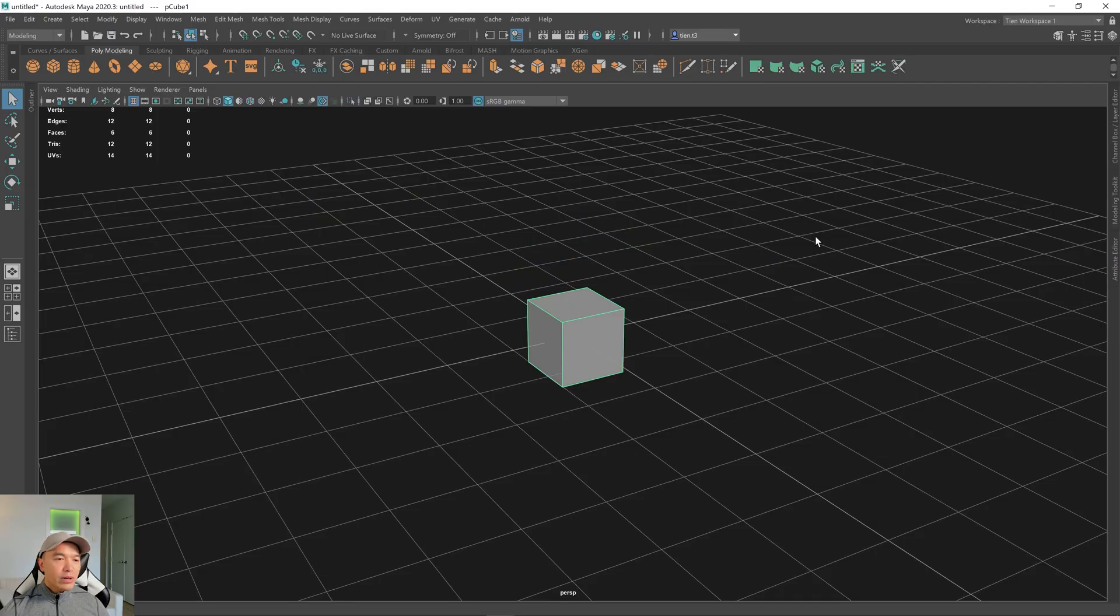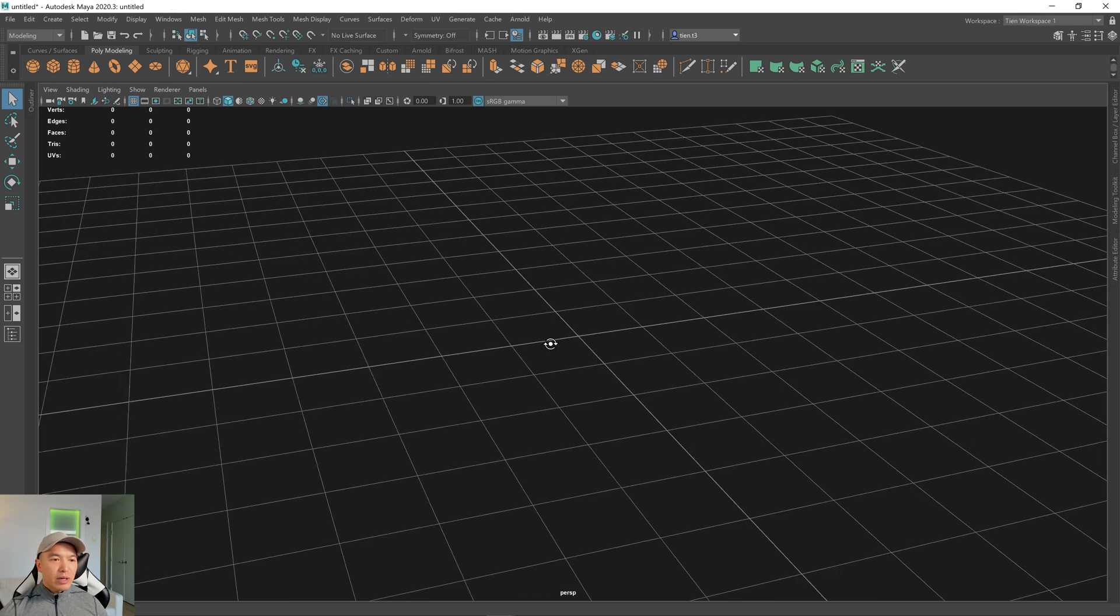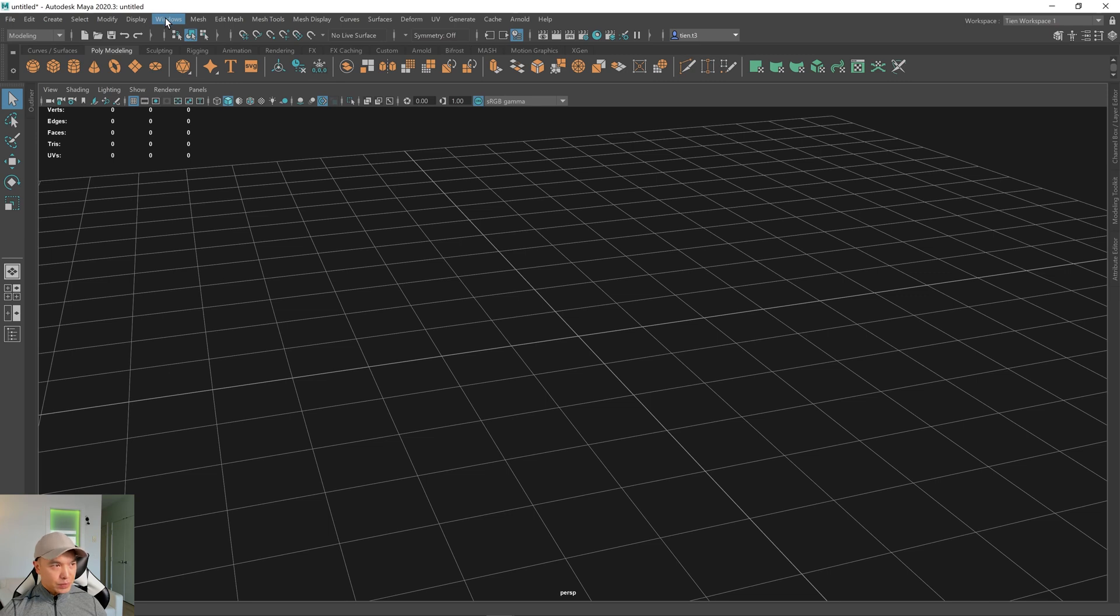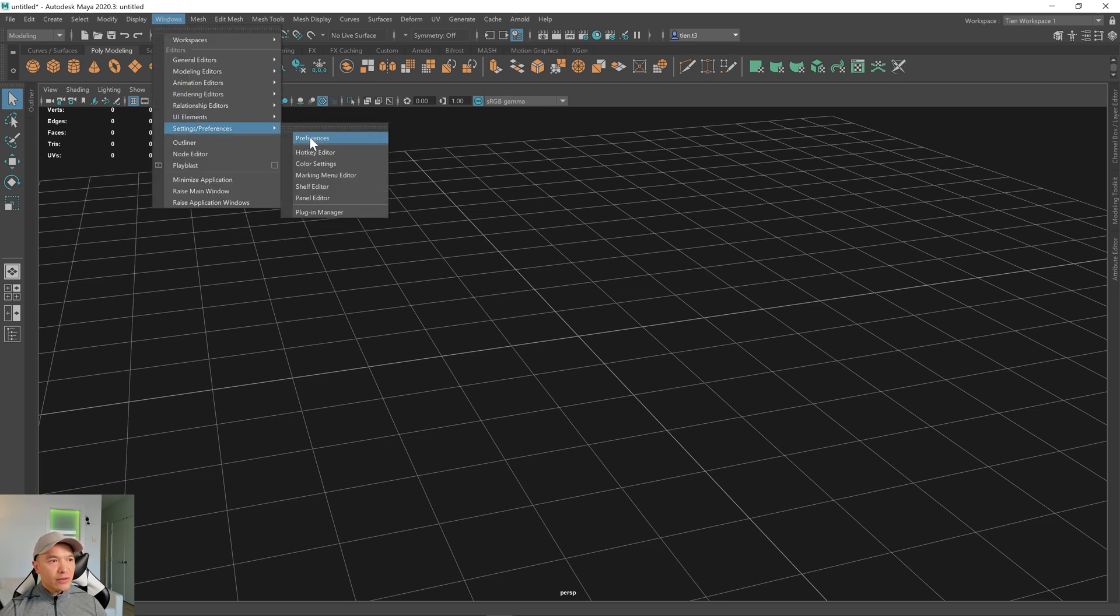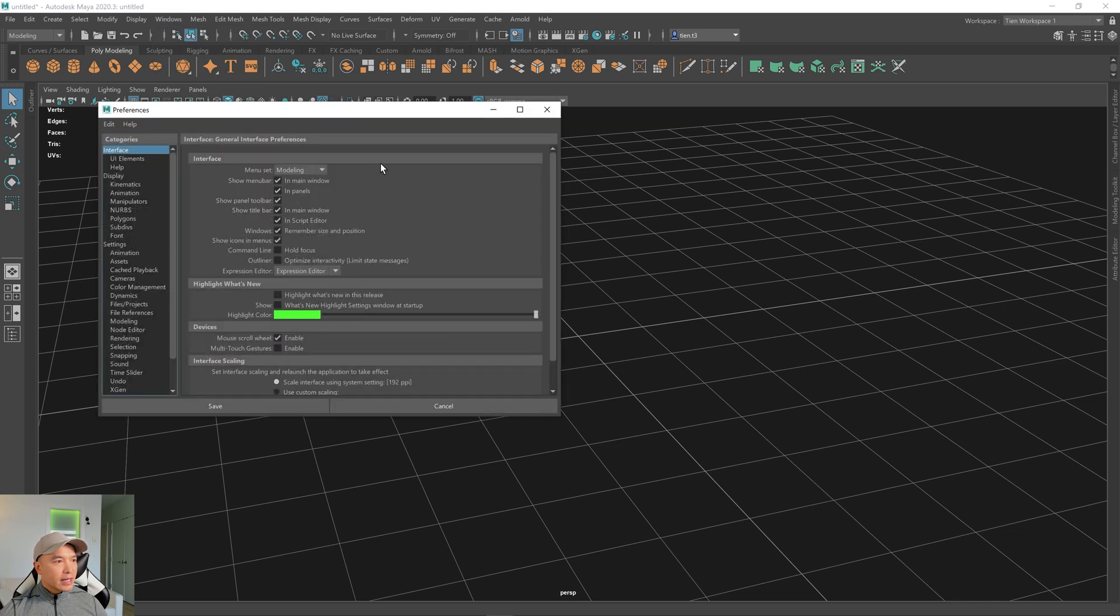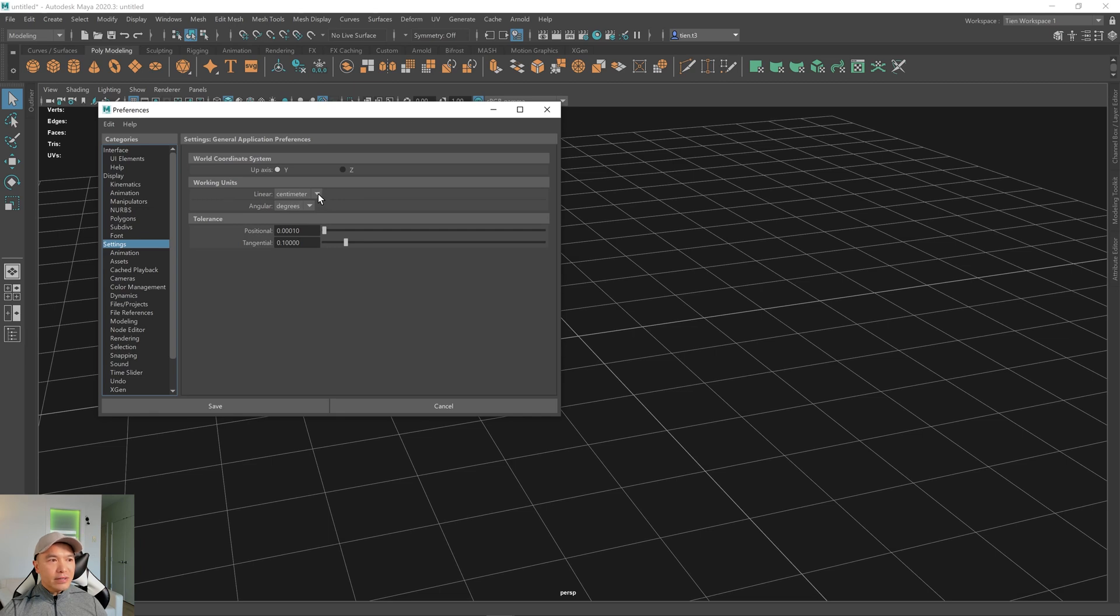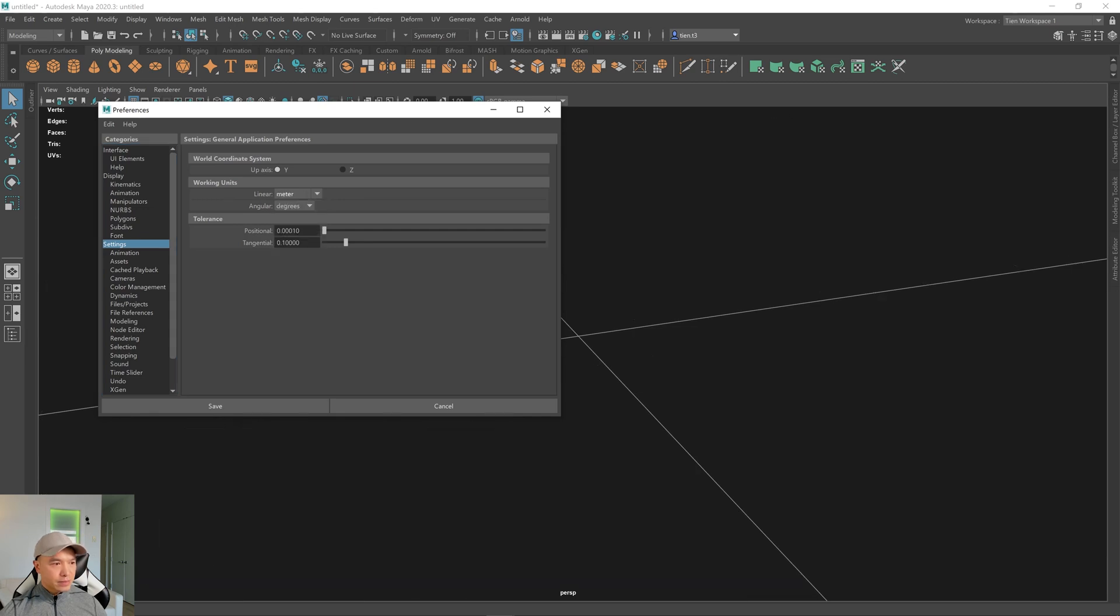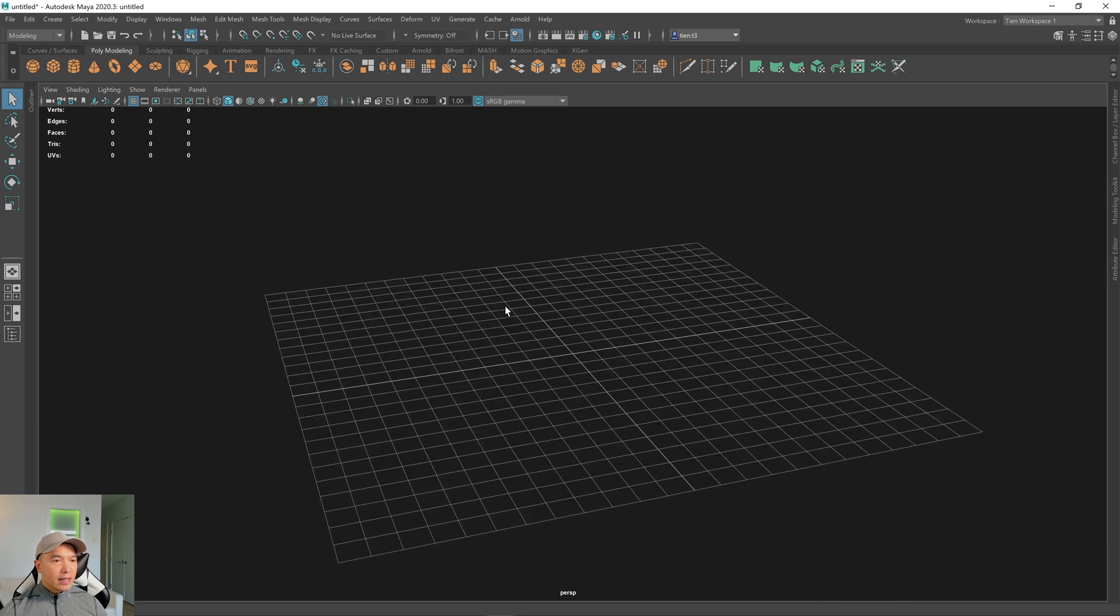So here we are back inside of Maya. I'm going to delete this cube that we had earlier, and what we're going to do is we're going to go up here to where it says Windows, go down to Settings and Preferences, choose Preferences, and go to Settings. Next, we're going to change the linear working units from centimeters to meters. Hit Save, and then we're going to put in a cube.